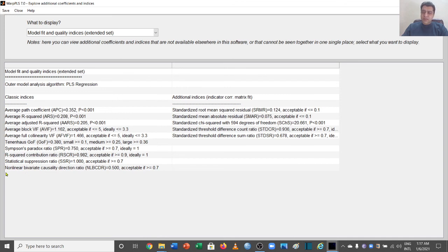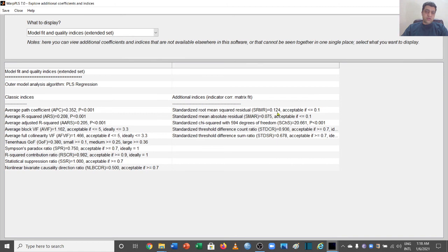Then these values and some of the other additional indices are here, which is standardized root mean square residual, which is 0.124. Now this should have been less than 0.1, so that means there's a problem here.